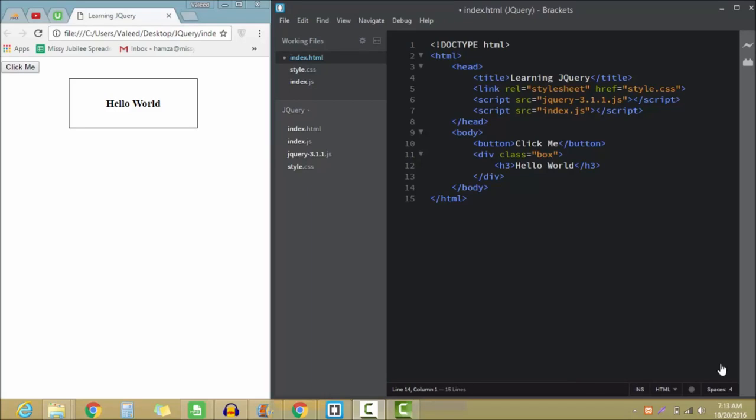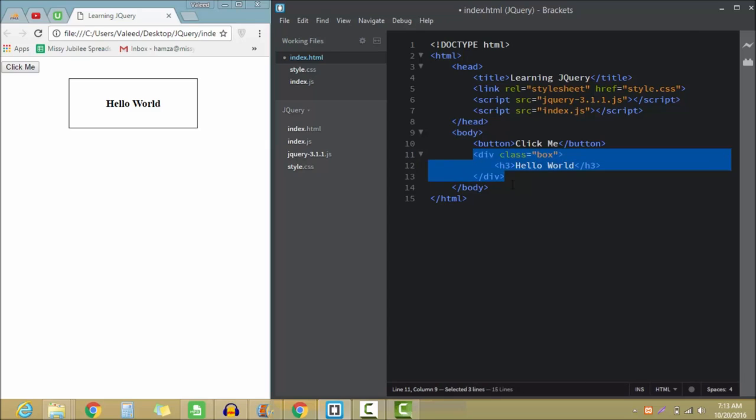Hello guys and welcome to the new lecture. In this video we are going to learn how to create and use selectors in jQuery. Now what I'm going to do is I'm going to create these boxes.